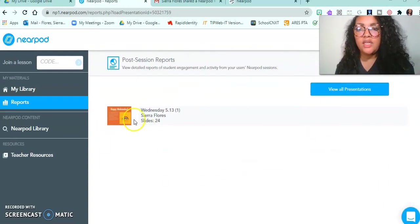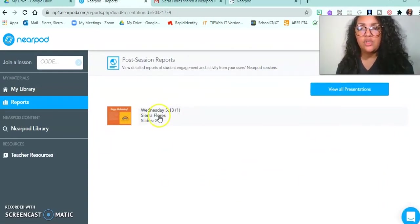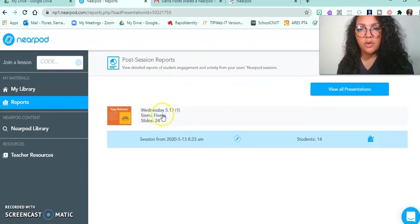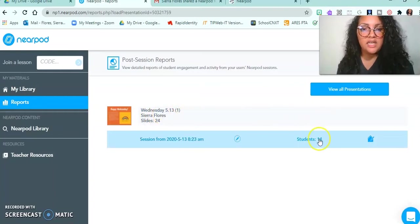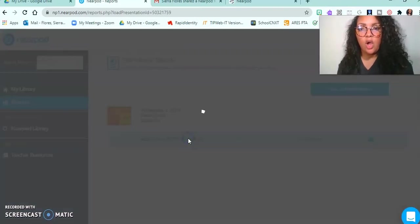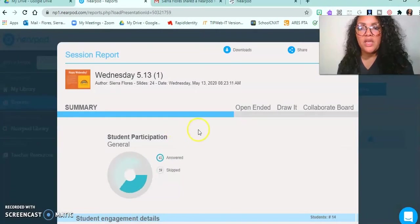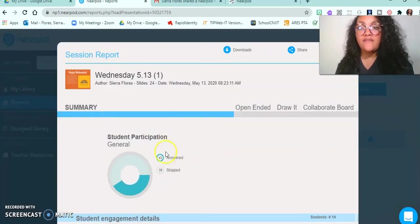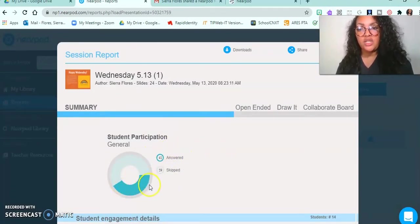Here is the lesson that I wanted to see my report on, and I had 14 kids in this lesson. So I'm going to open it up, and then I can see a summary of the general participation.